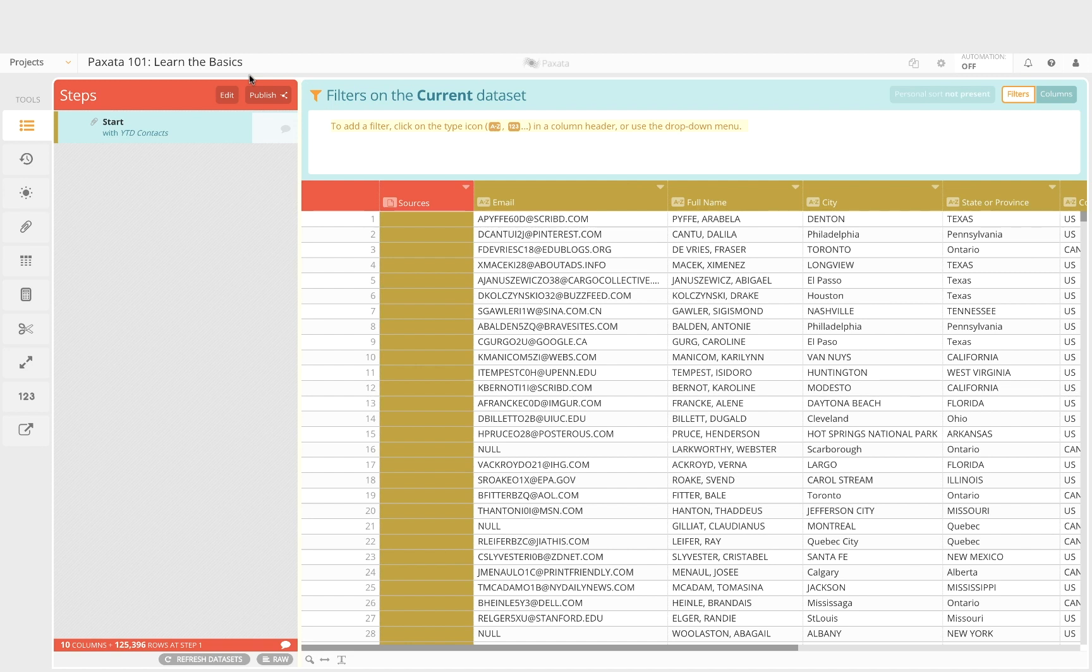In the next tutorial you will use Paxata's point-and-click capabilities to quickly find patterns, gaps, anomalies, and other data quality issues as well as assess data consistency and completeness of your data.